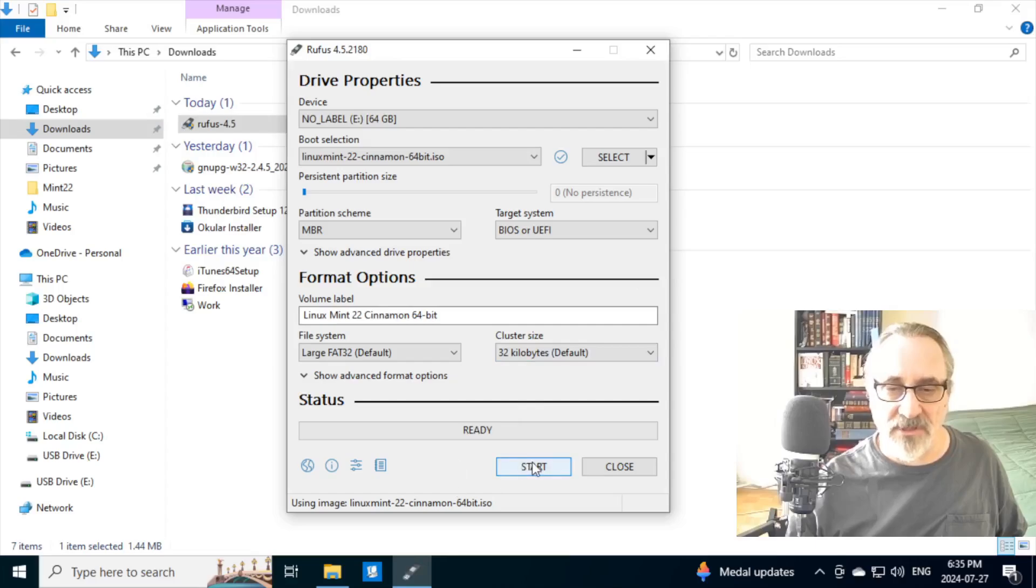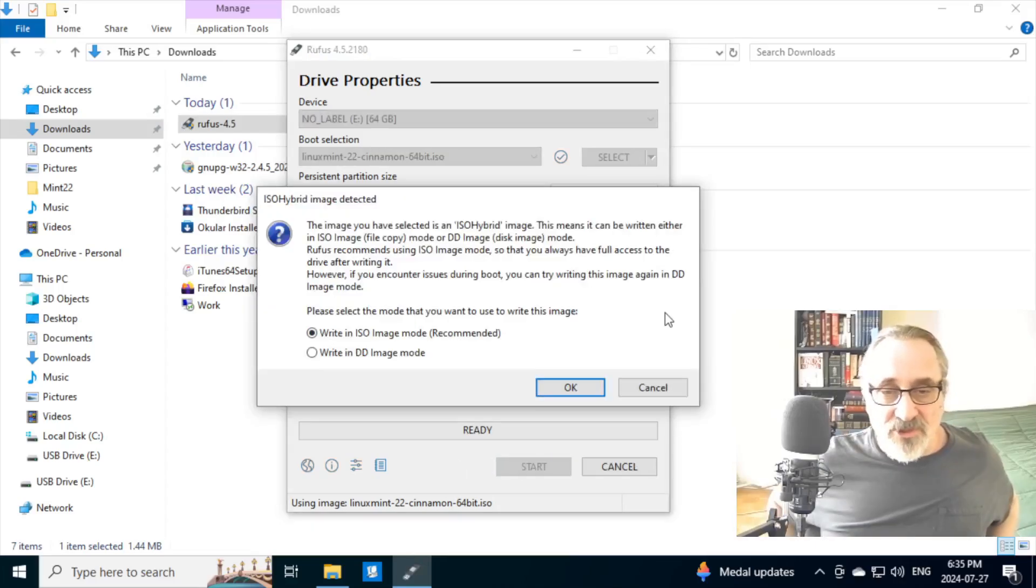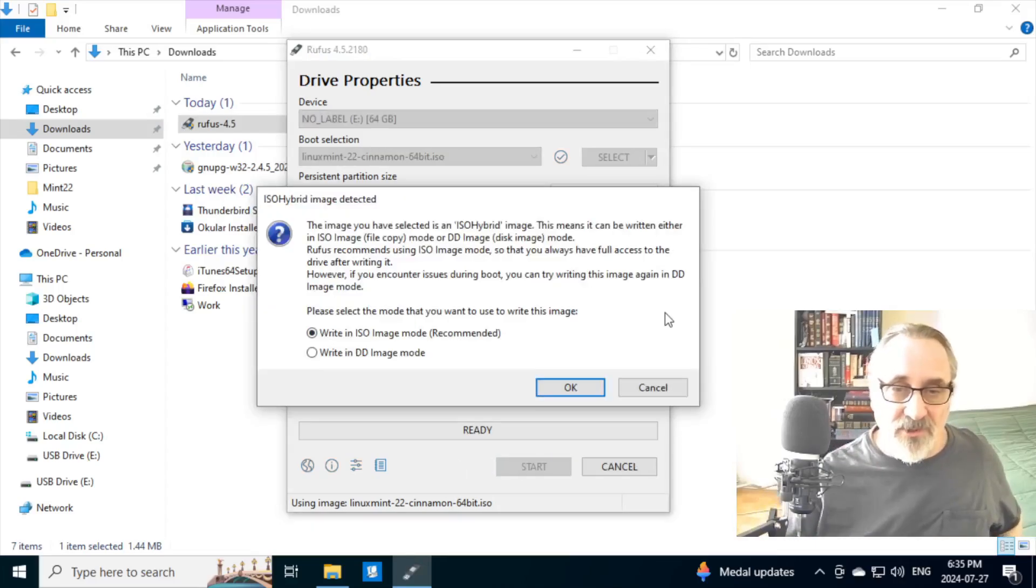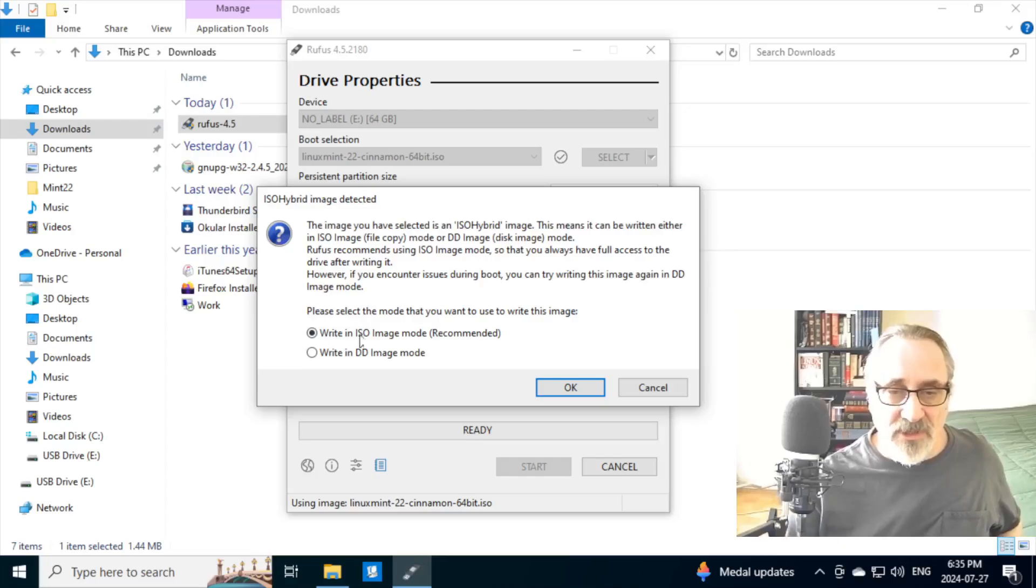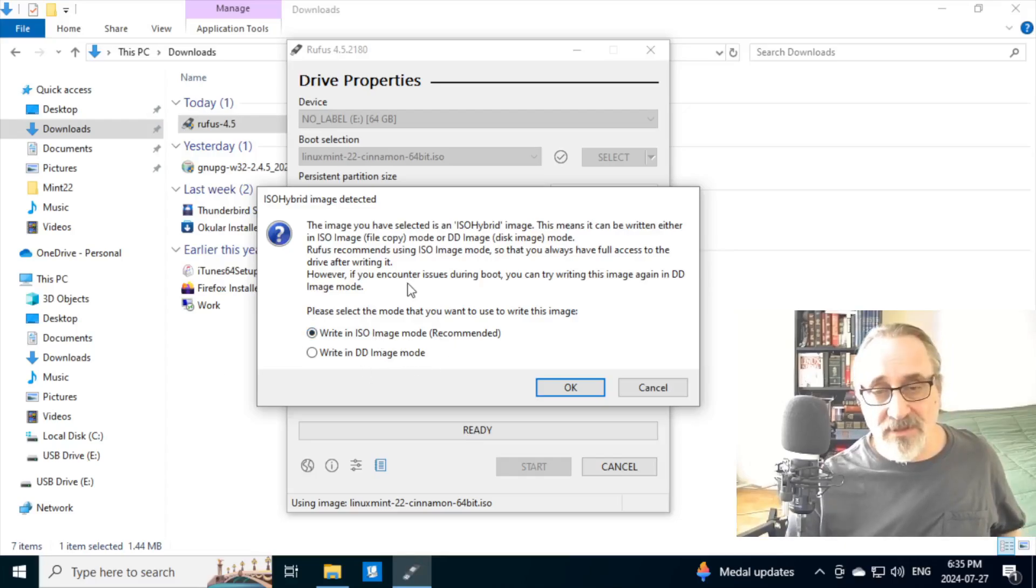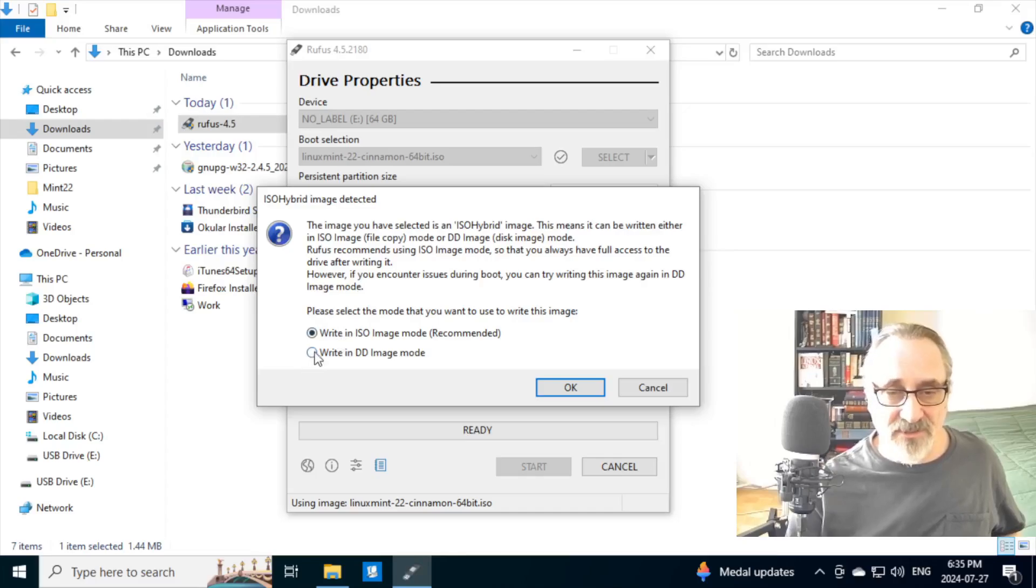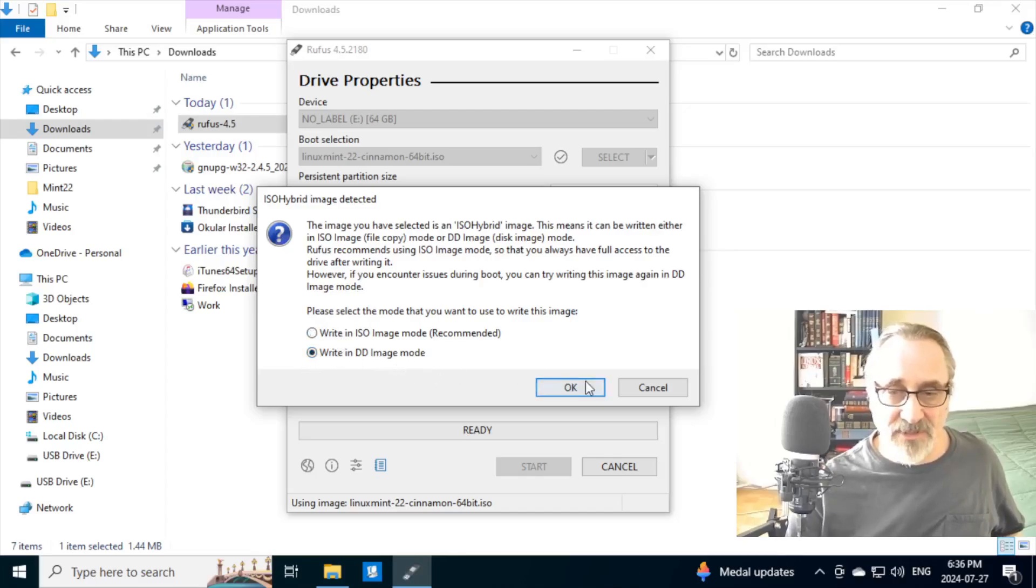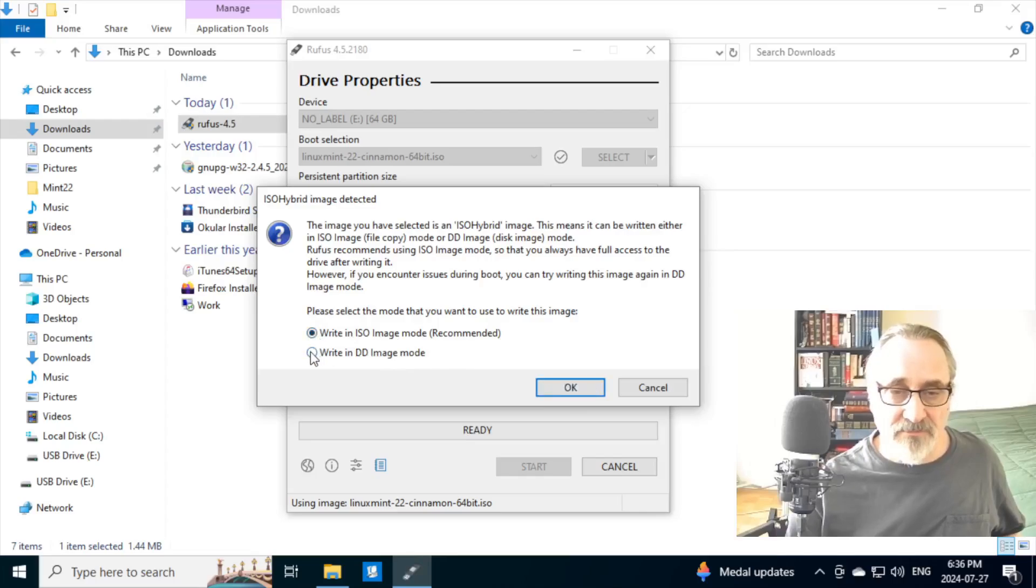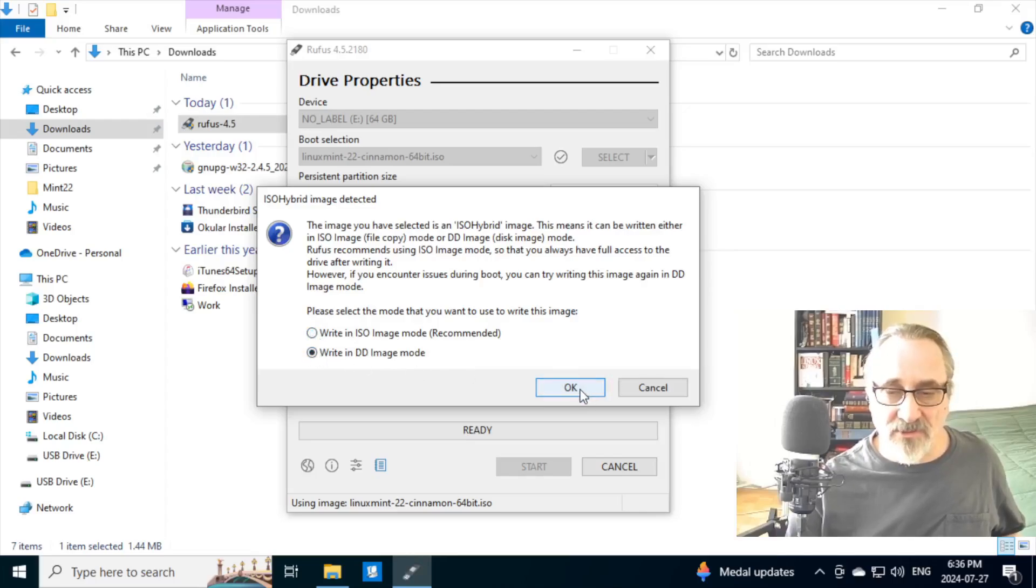And now I'm going to click on Start. It's telling you which one you want it to do. You want to do an ISO image mode, recommended, or in DD image mode. And you know what? I'm going to do it in DD. I like DD. But you can do either one. So let's click OK.